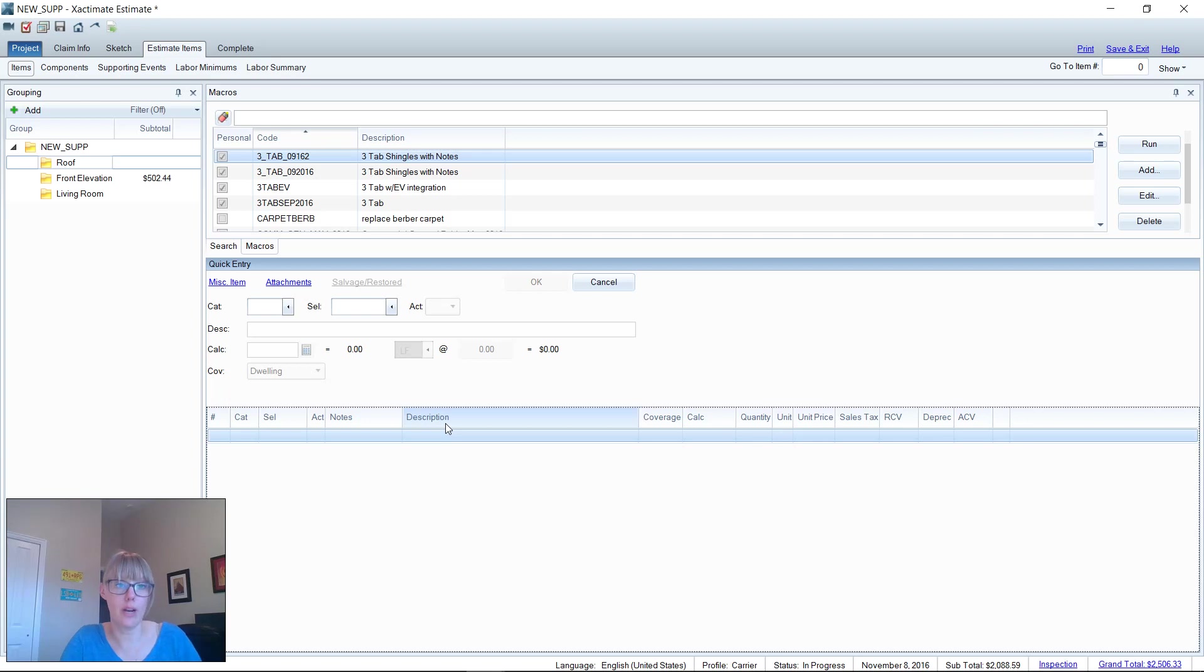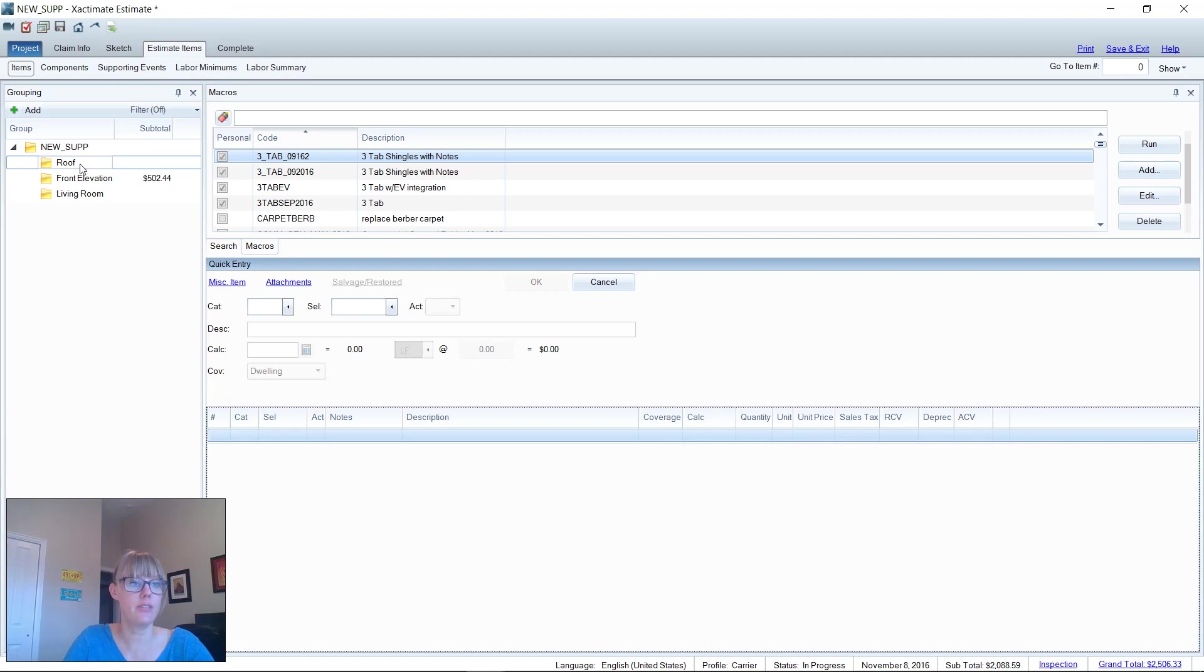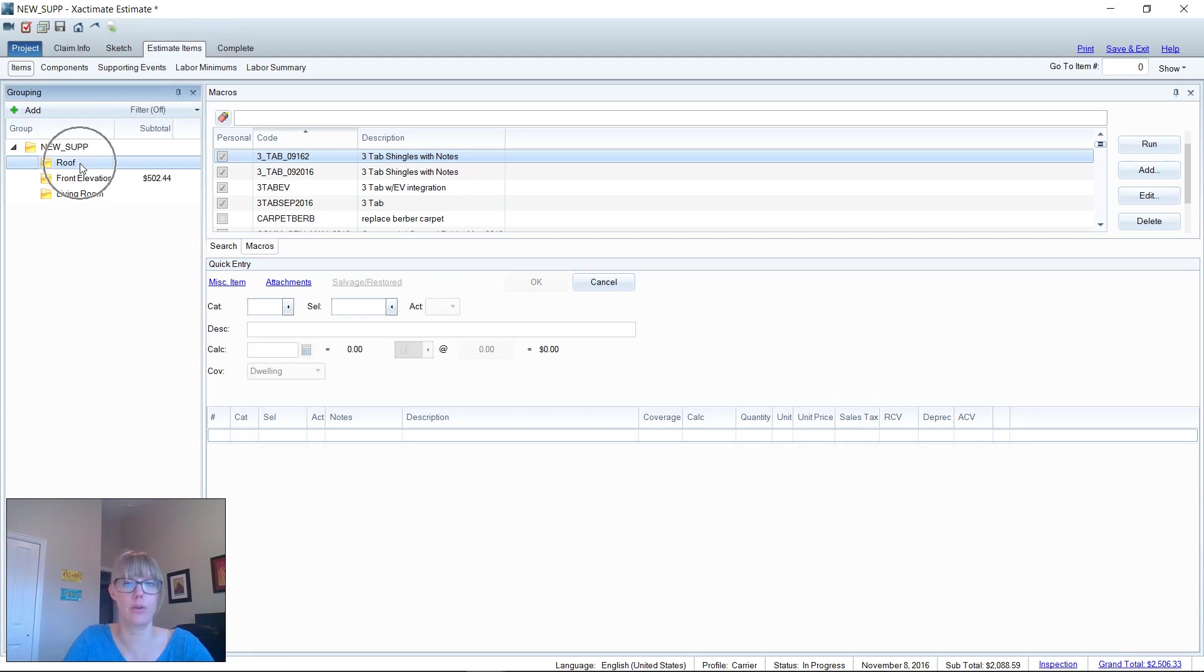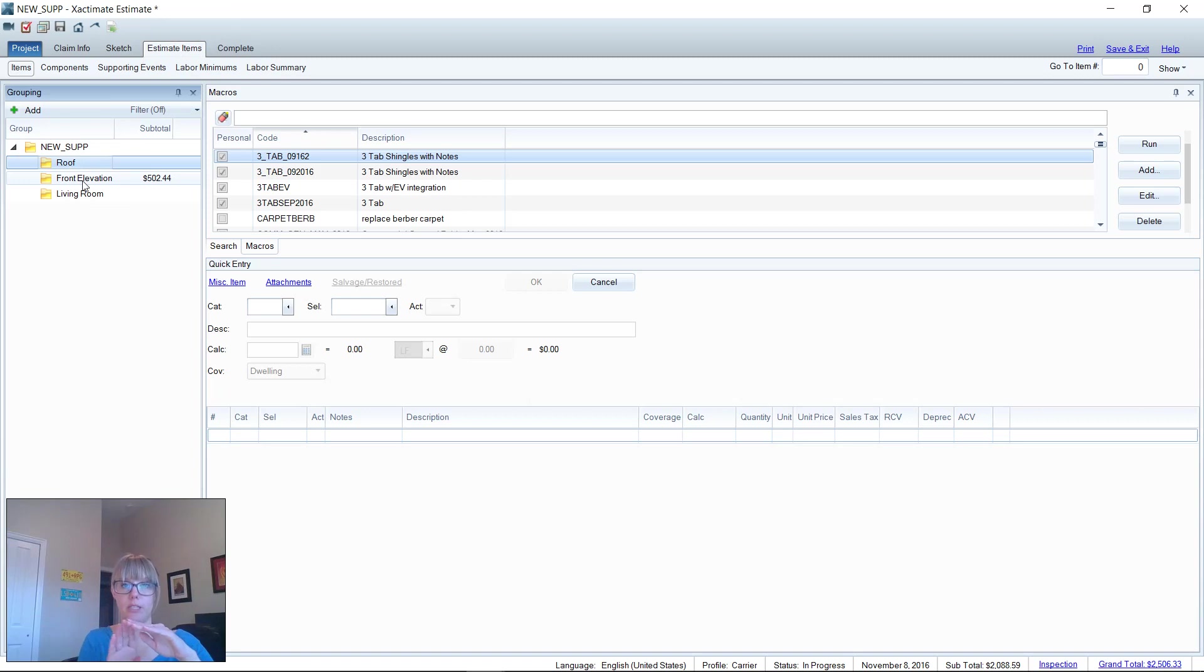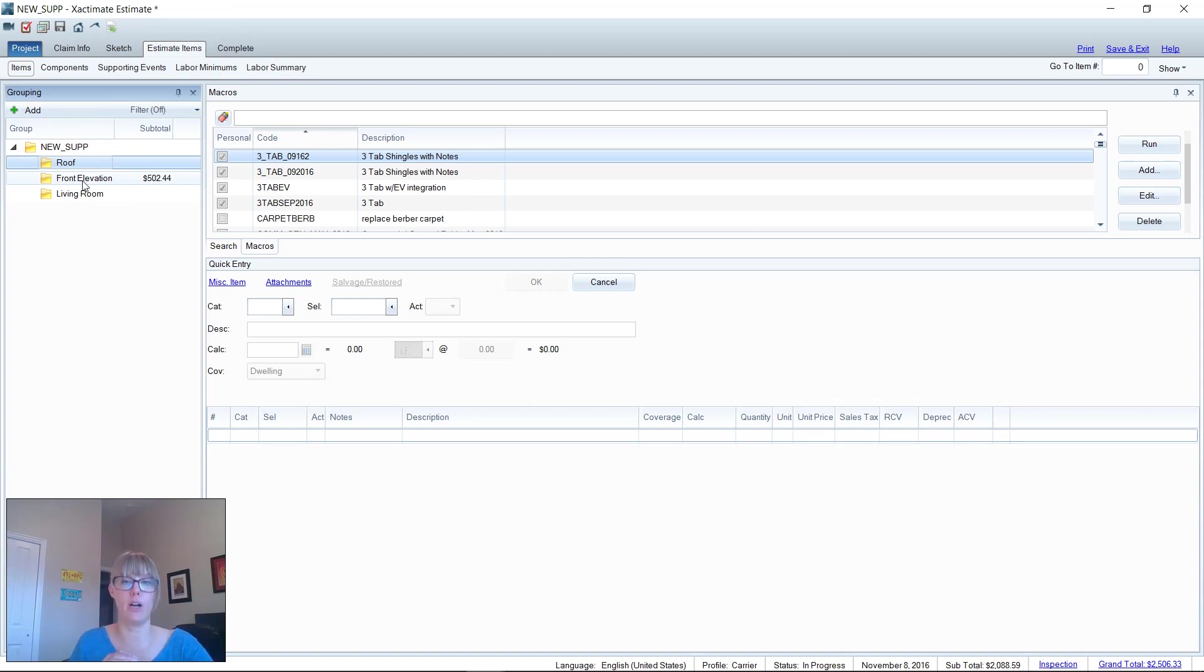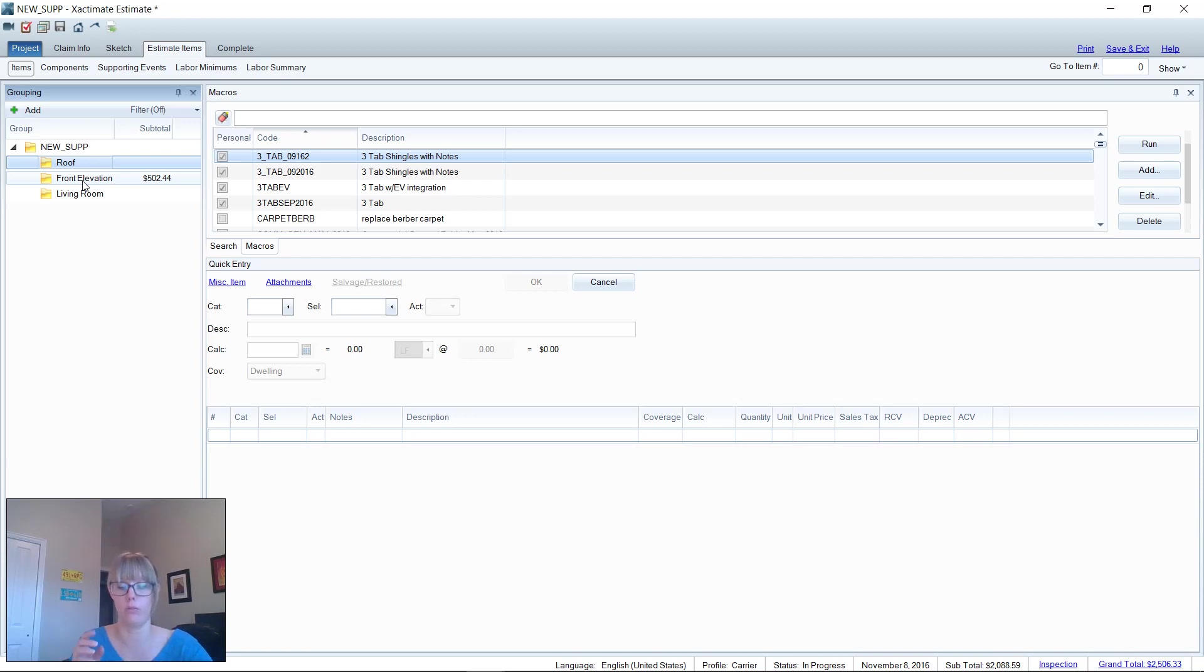Here I am in the estimate, in estimate items, and I've selected a folder on the grouping tree where I want to start adding line items. What I do in our supplement business is we recreate the original statement of loss and then put the supplement items listed below. Recreating the original statement of loss can be tedious and time-consuming, I will admit, if you don't know your category and selector codes and have to search for things all the time.